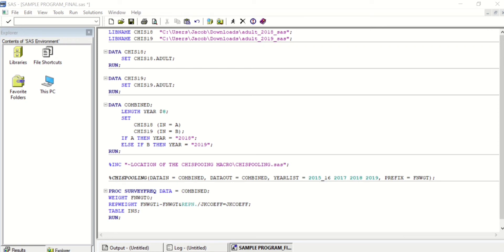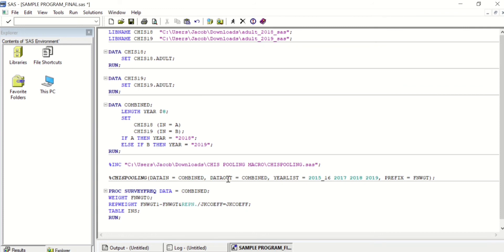Next, you will need to paste in the path location of the folder that houses your CHIS pooling macro — this is the file CHISpooling.sas. On the line below that, for your CHIS pooling command, you need to revise the year list so it only has those years of data you are looking at. In this instance, it is 2018 and 2019.